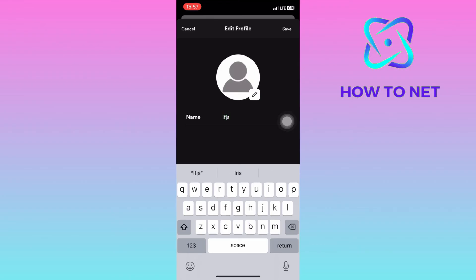You can only change your profile name, not your username. That's the Spotify default settings apparently.